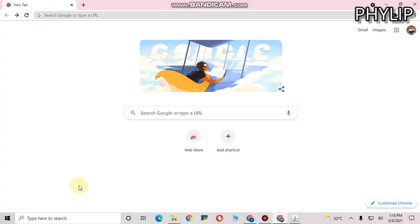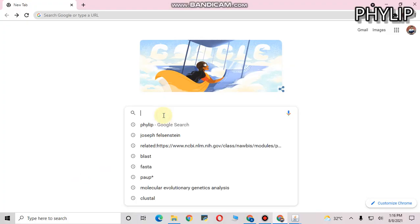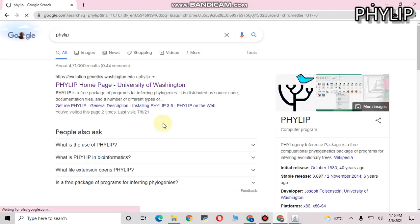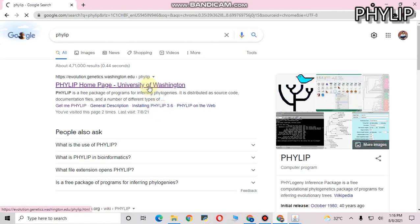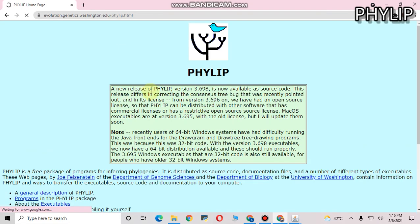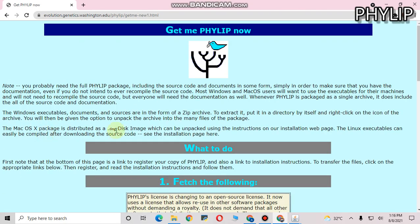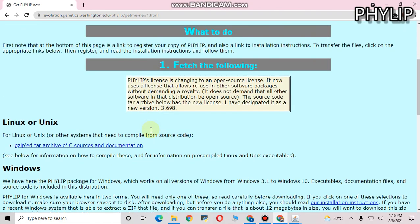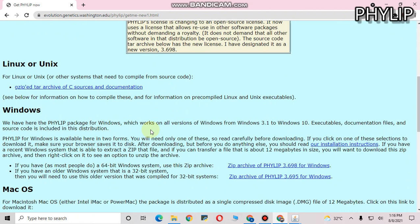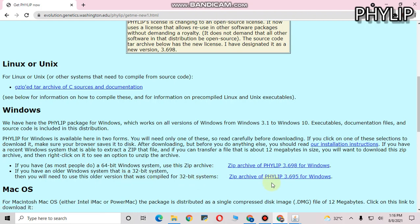To install this application, go to browser and search with the keyword PHYLIP. Then go to the first link provided by University of Washington. Here you find GetMePHYLIP. Click on this hyperlink. On this page, you will find zip archives for various operating systems. If you use 64-bit system, you can go for this link. If you use 32-bit system, you can go for this link. You can directly download the zip archive and get it installed in your system.